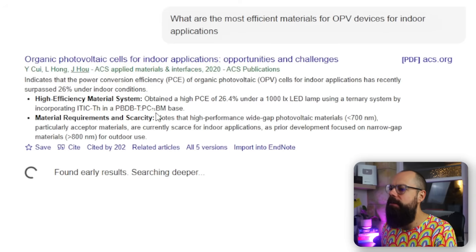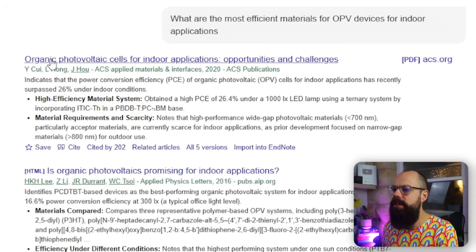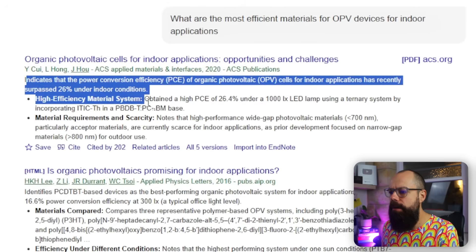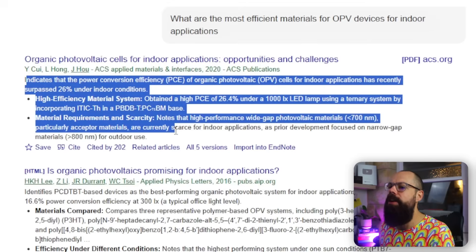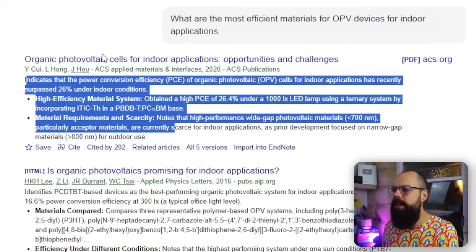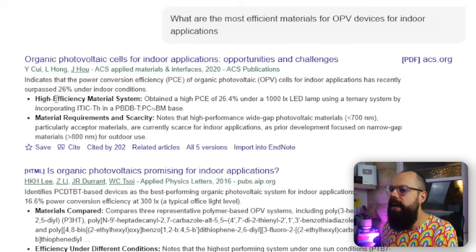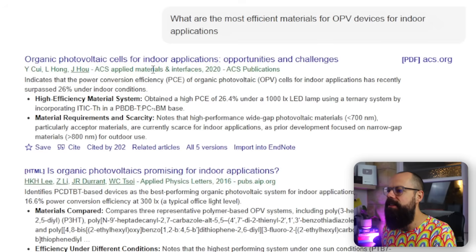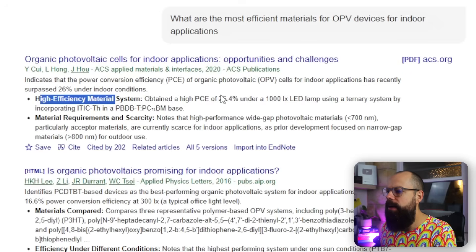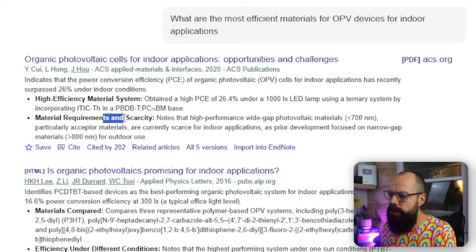So here we are. This is the first one that pops up. You can see what's different about it — it gives you an AI summary that is directly related to the question that you ask, which I really like. So here we've got organic photovoltaic cells and then two bullet points. That allows you to skim the paper before you've even read it. You can see here, this is 2020, high efficiency material system, 26.4, great materials requirements, scarcity. So that's brilliant.